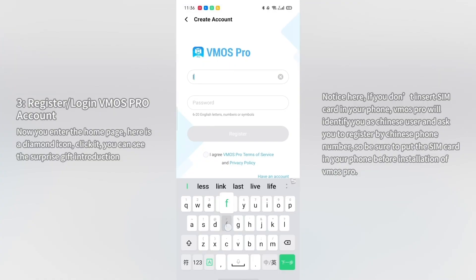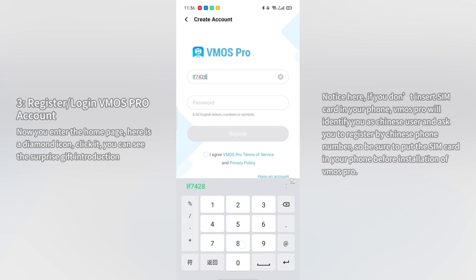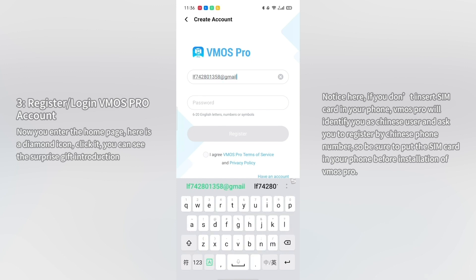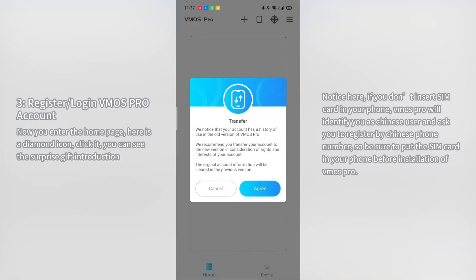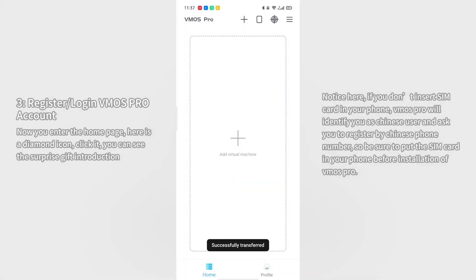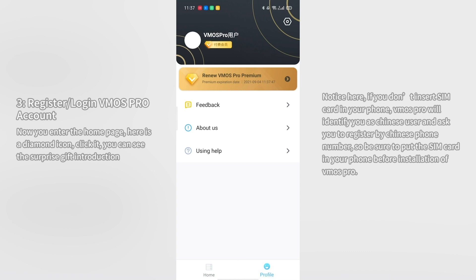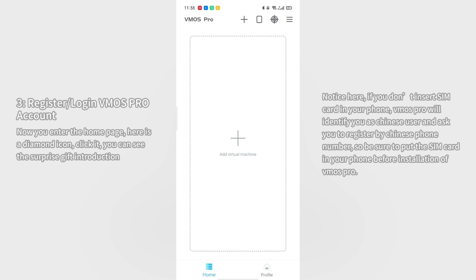Click sign up now and enter your email address and password. If you already have an account, input the old one, but you still need to click register since your old account has never been logged into this new VMOS Pro. When you log in successfully, you can see your account has a one-day VIP, during which you can enjoy all member rights and interests. Note: if you don't have a SIM card in your phone, VMOS Pro will identify you as a Chinese user and ask you to register with a Chinese phone number, so be sure to put the SIM card in your phone before installing VMOS Pro.